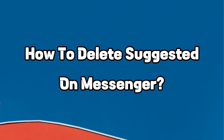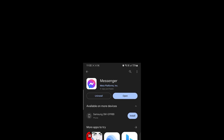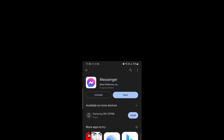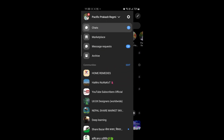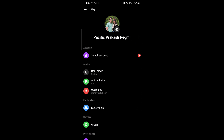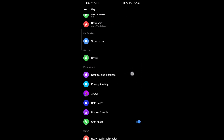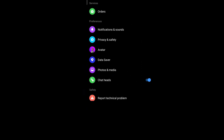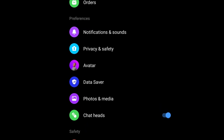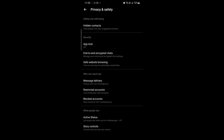Let's get started. The steps for deleting suggestions on the Messenger app are really simple and easy. First, open your Messenger app and go to your profile. Now, scroll down and click on Privacy and Safety. Then, click on Hidden Contacts, where you can hide suggested people on your Messenger app.